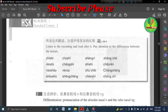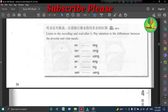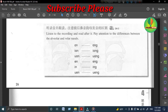超市 充值。 听录音并跟读，注意前后鼻音韵母发音的区别。 Listen to the recording and read after it. Pay attention to the differences between the alveolar and velar nasals.